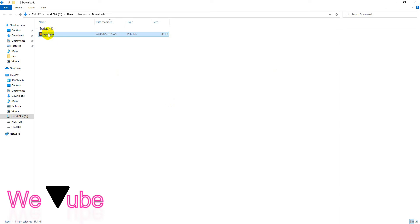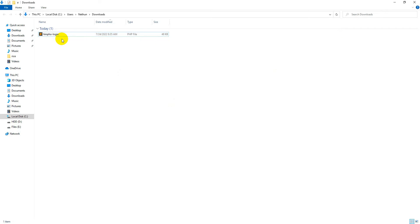Now friends, rename this file with your custom URL name. For me, it was limpo-login.